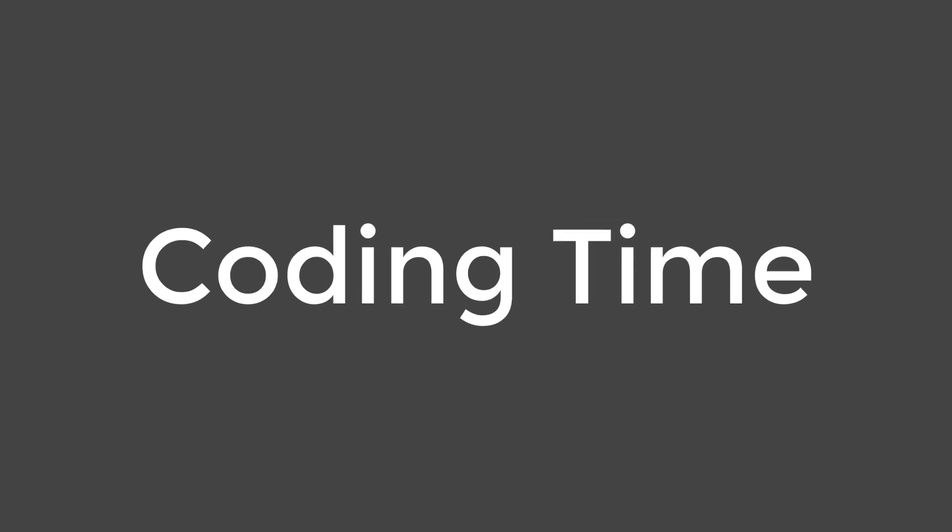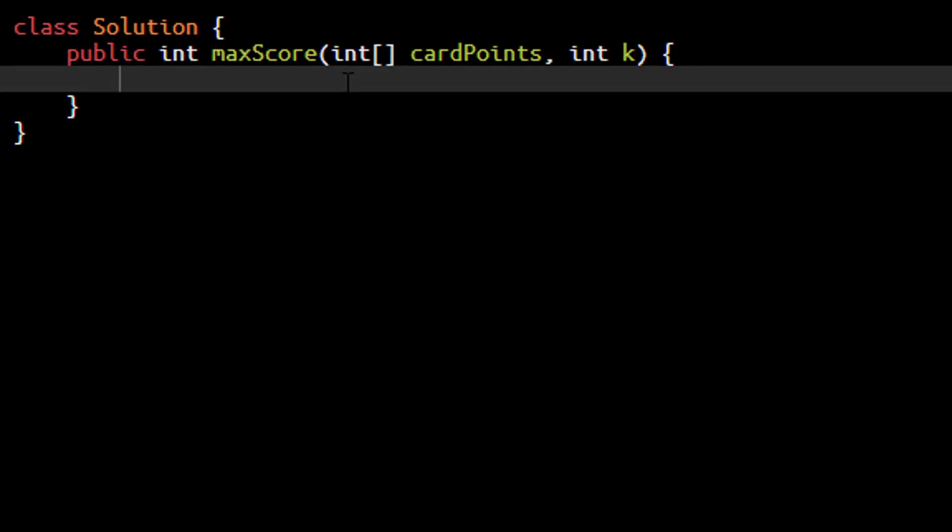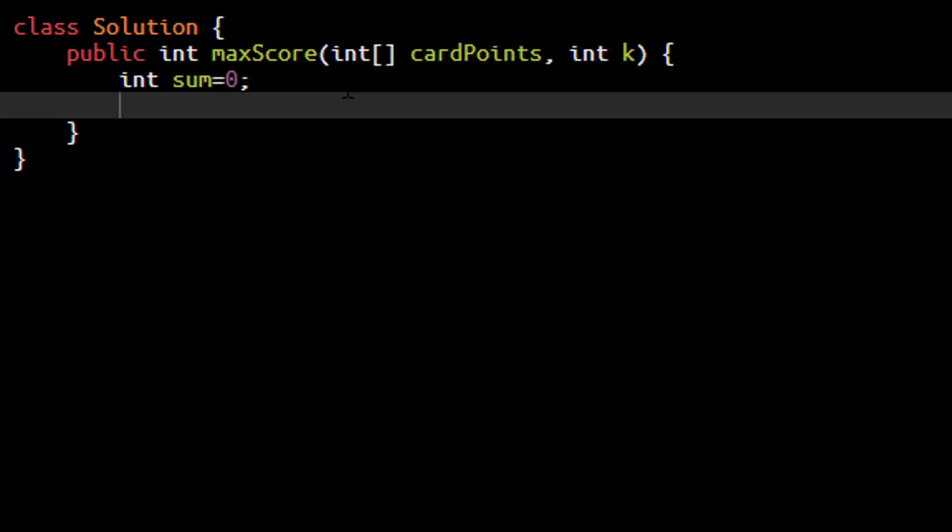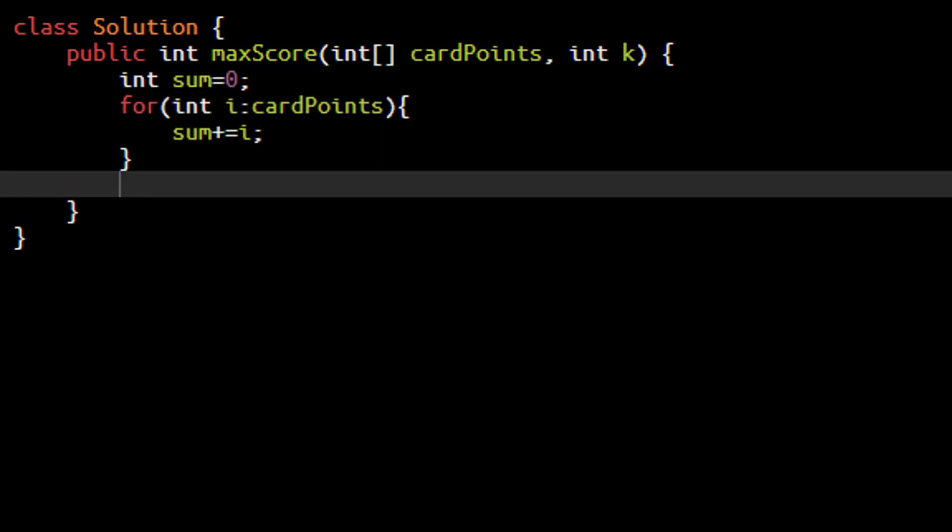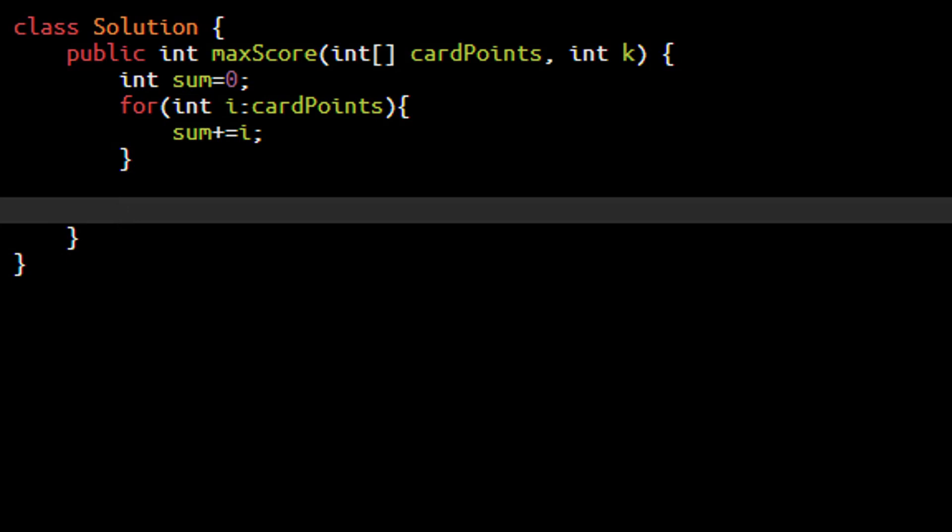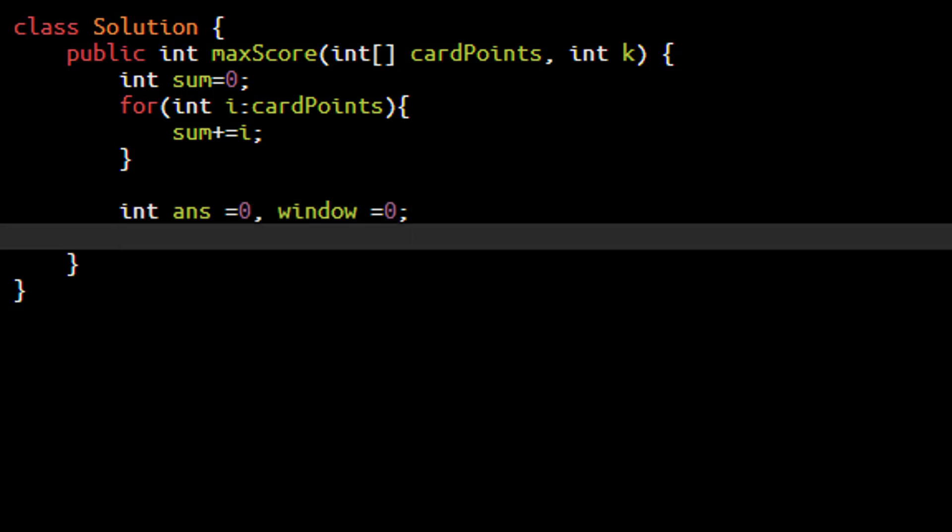So now it's time to code this particular approach. So as discussed we need to find out the sum of this whole array so we will have a sum variable. So let's first find out that. So we have the sum with us. Now we need to find out the result. So we will have this answer variable which will initially be 0. And then we need the sum of the window n minus k.